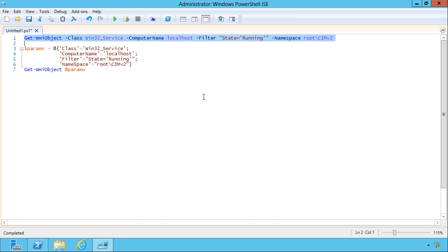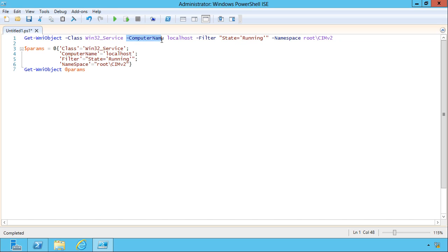So line one here is the traditional way. I type the command name, I follow it with the parameter and then that parameter's value. The next parameter and its value. The next parameter, its value, and so forth. And if you've got a lot of parameters, that can really stretch out on the screen.